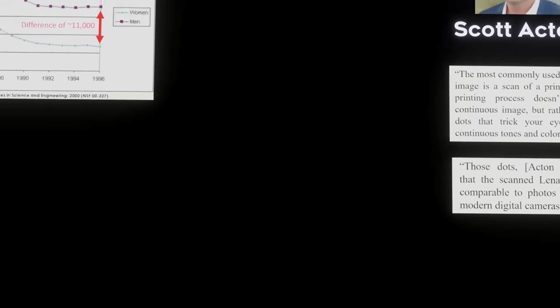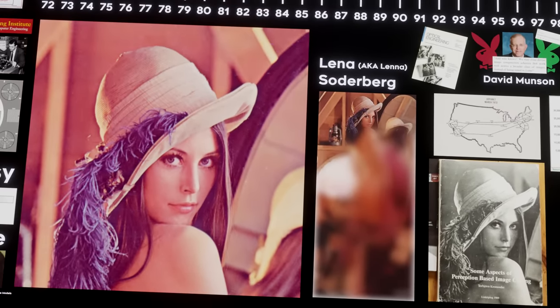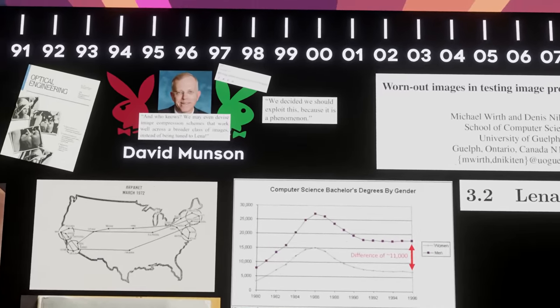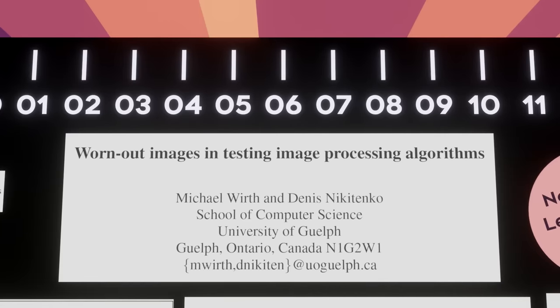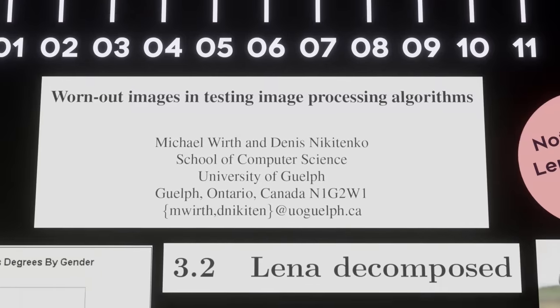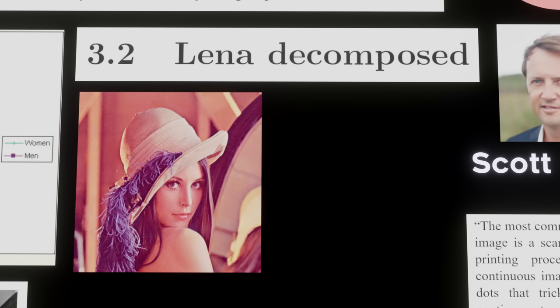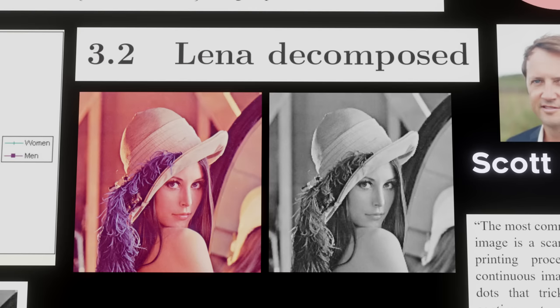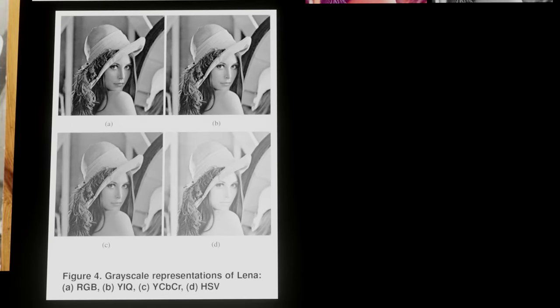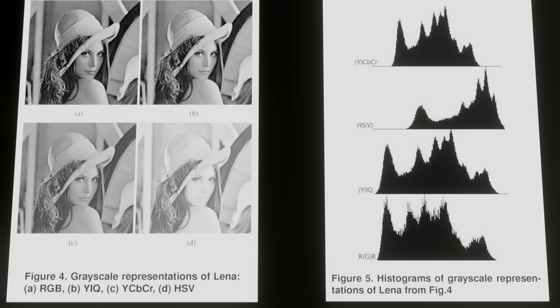Those dots mean that the scanned Lena image isn't comparable to photos produced by modern digital cameras. Basically, Lena was a good test image in the 70s, but at a time when we have watches smarter than a 1970s supercomputer, Lena is out of date. In 2011, Michael Wirth and Dennis Nikitenko wrote a conference paper on what they call 'worn out test images.' Part of the argument for using Lena is that it's standardized, but that's not quite true. The original version is in color, yet the majority of papers use a grayscale version — and you can make a grayscale version in a lot of different ways. These different decomposition techniques produce histograms that do not look the same to a computer, even if they look the same to the human eye.